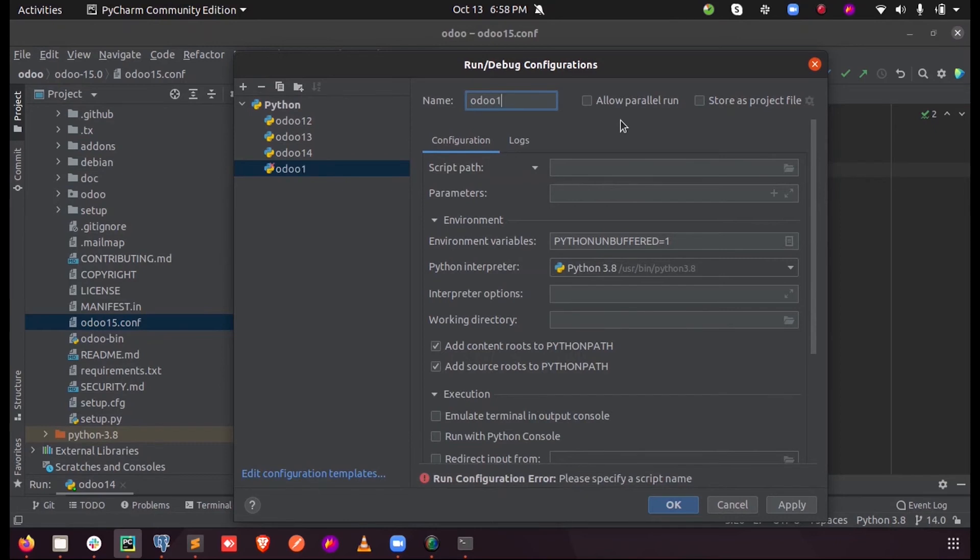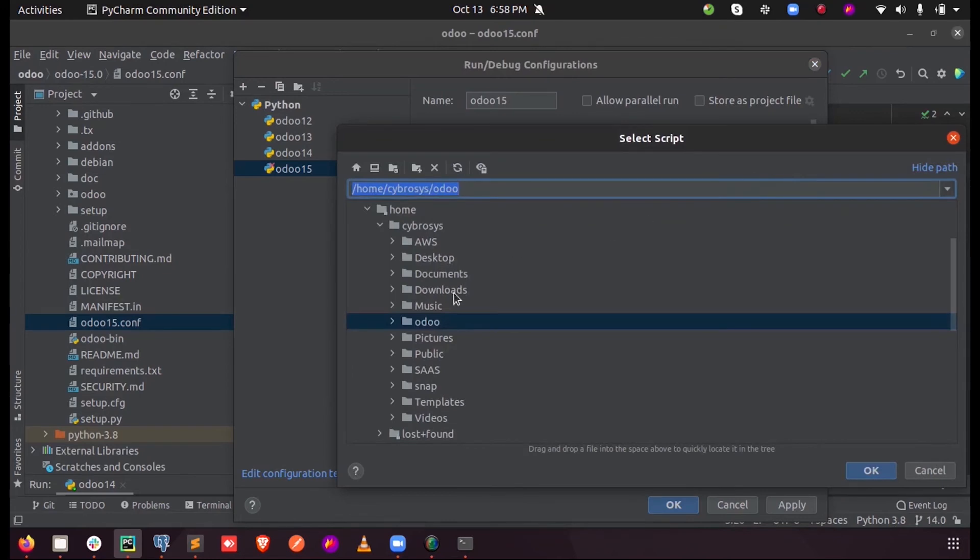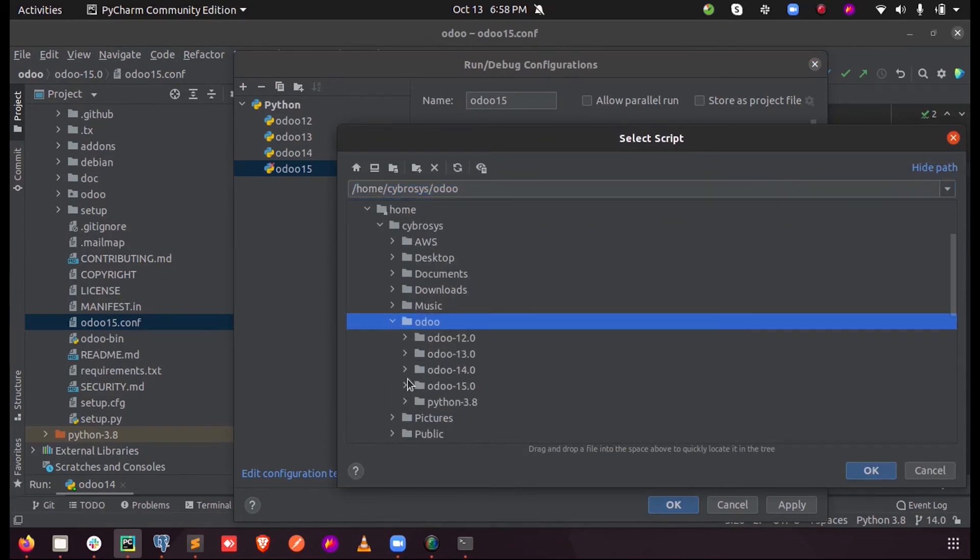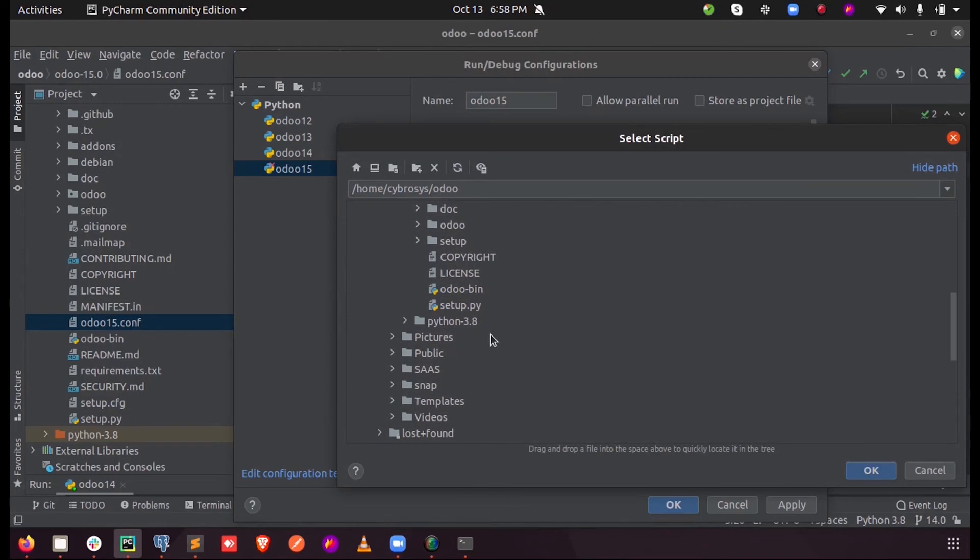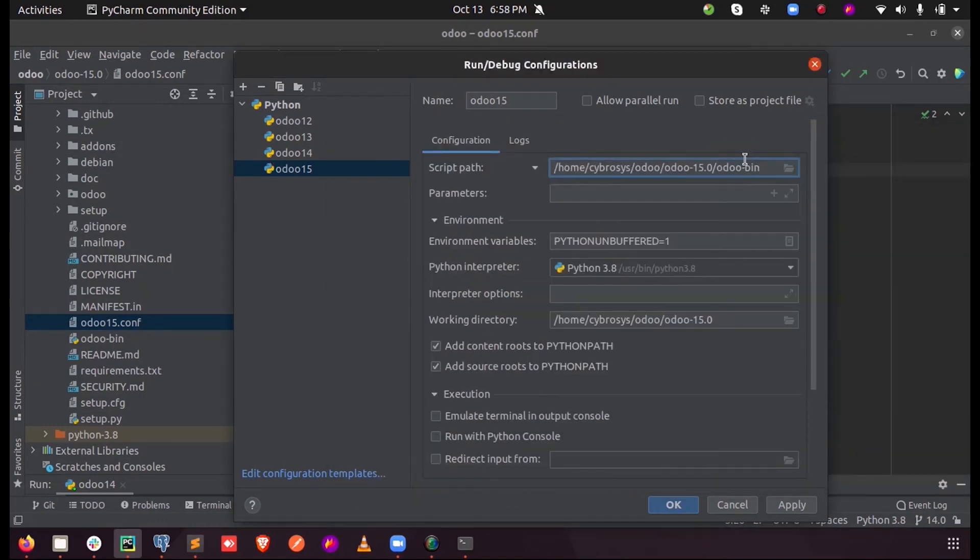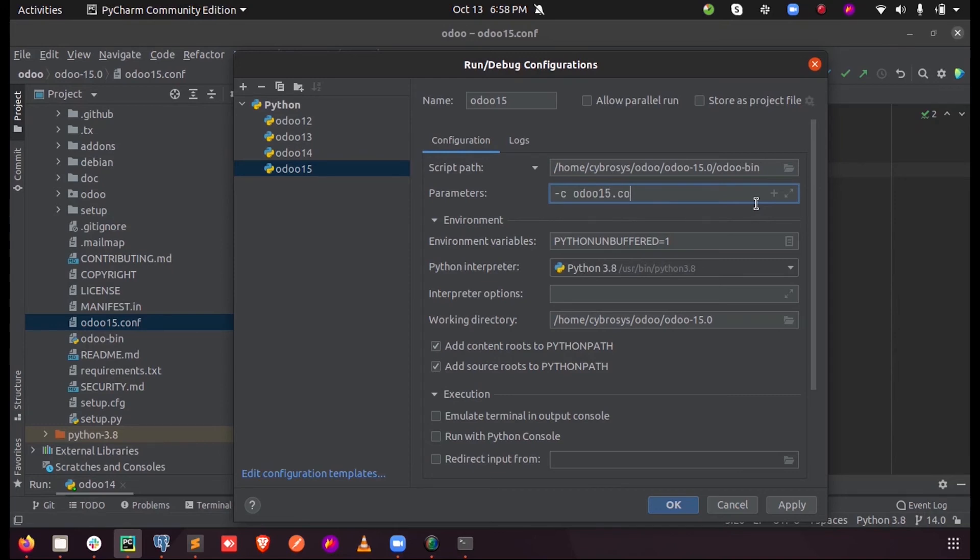Named odoo15, and the script path should be selected here, that is the Odoo. Here inside the 15 we can see the odoo-bin, just select it here. And the parameters minus C odoo15.conf. This will be our parameters and the default interpreter is Python 3.8.